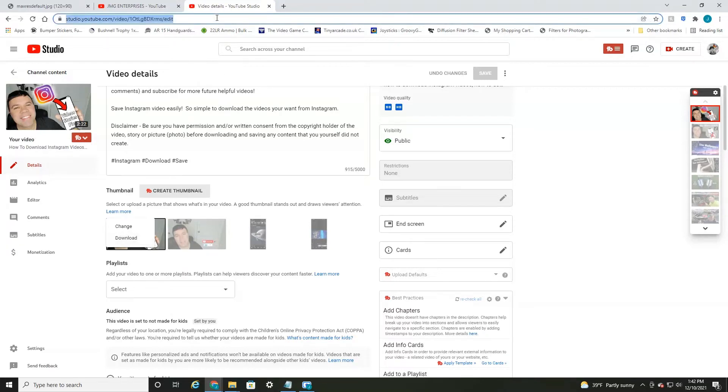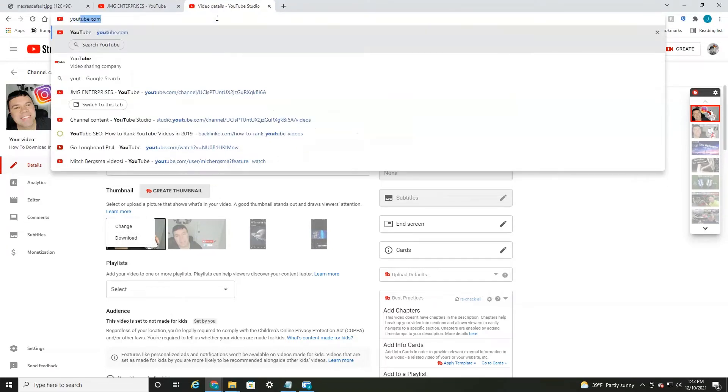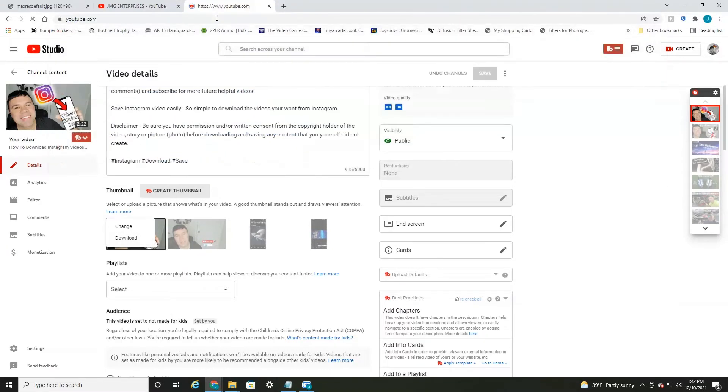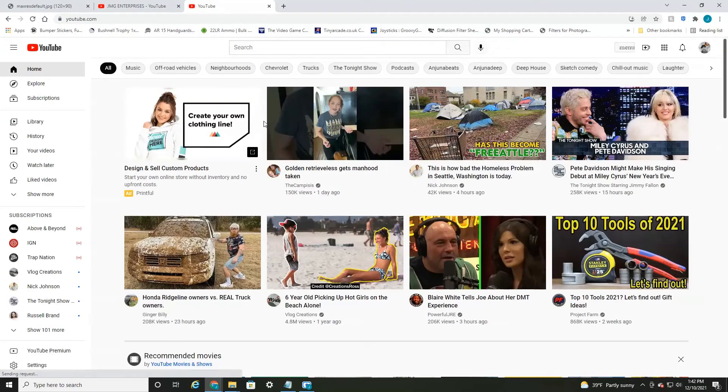So to download other people's videos thumbnails, we're going to head back to YouTube and let's just select one. This little boy talking to a girl on the beach.